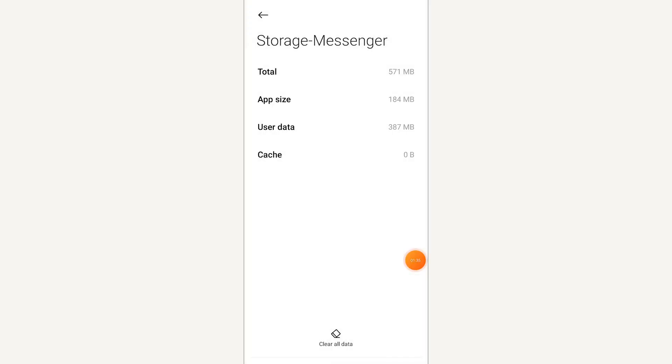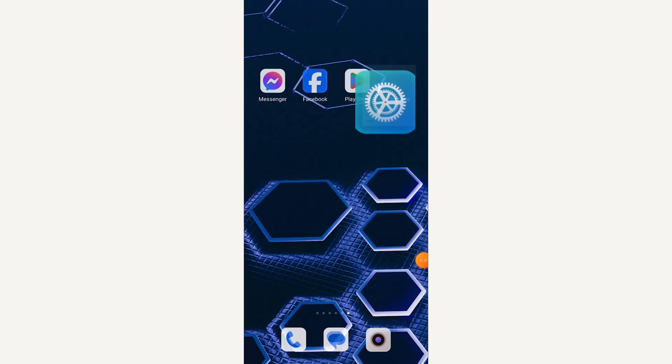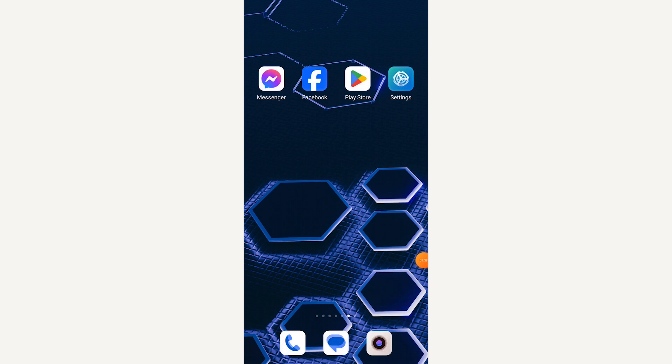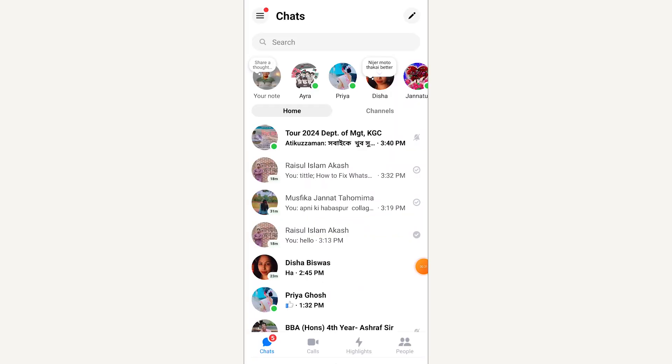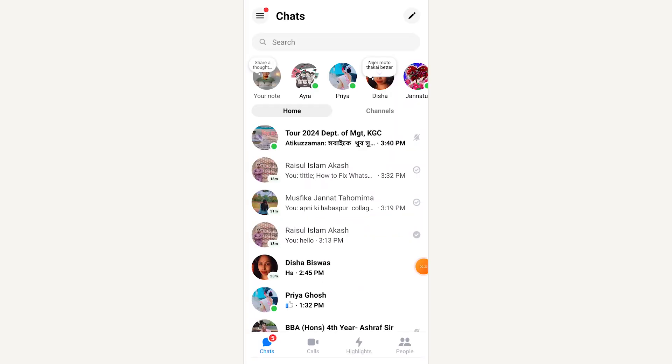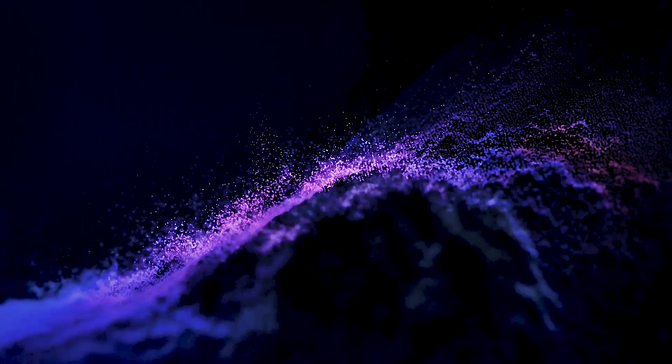Now go back and make sure the other person in the chat is also online and has Messenger open. The end-to-end encryption feature requires both parties to have Messenger open and connected to the Internet.